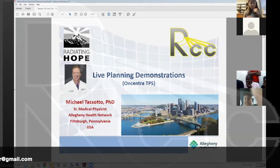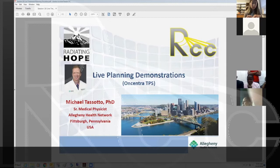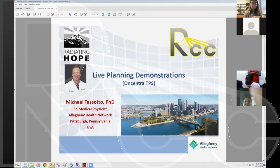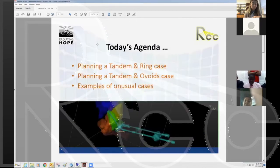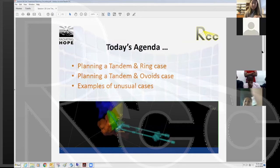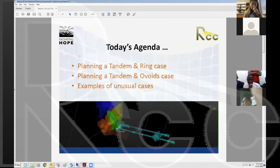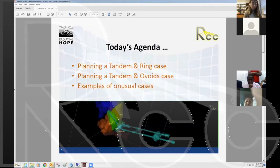Last week you heard from Derek and Dan regarding Varian's BrachyVision and how to navigate and plan tandem-and-ovoids and tandem-ring cases. I'd like to do something similar today for Oncentra brachytherapy planning. I'd like to kick off this webinar with a tandem-ring case followed by a tandem-ovoids case, and hopefully we have some time at the end to talk about some unusual cases.